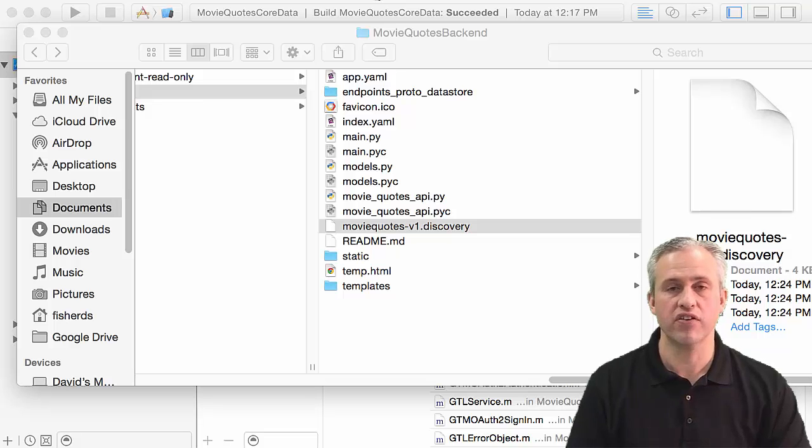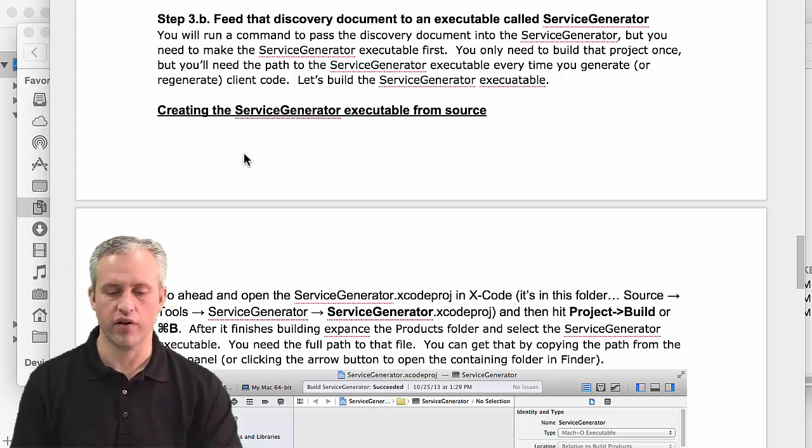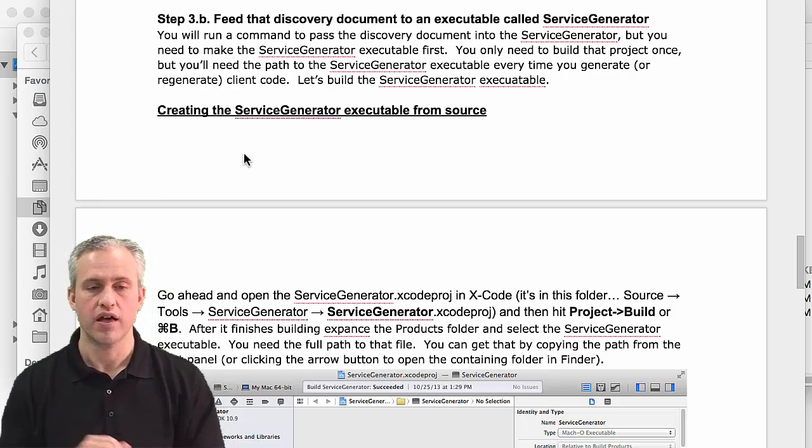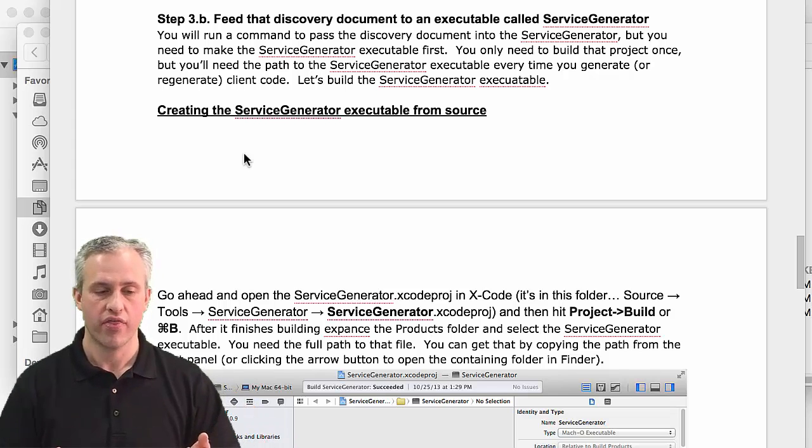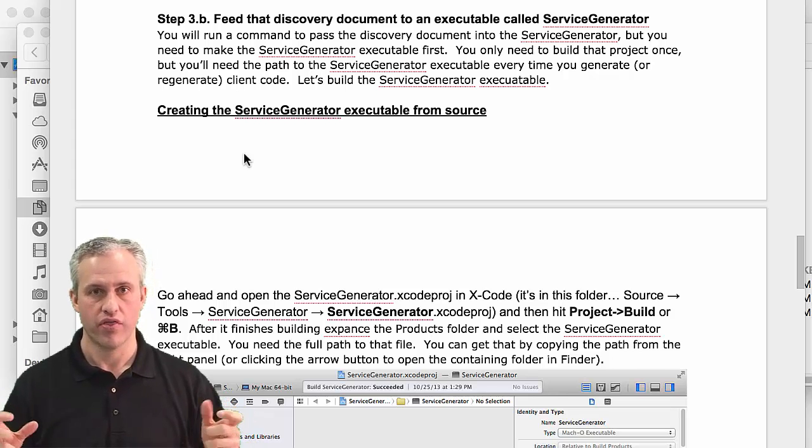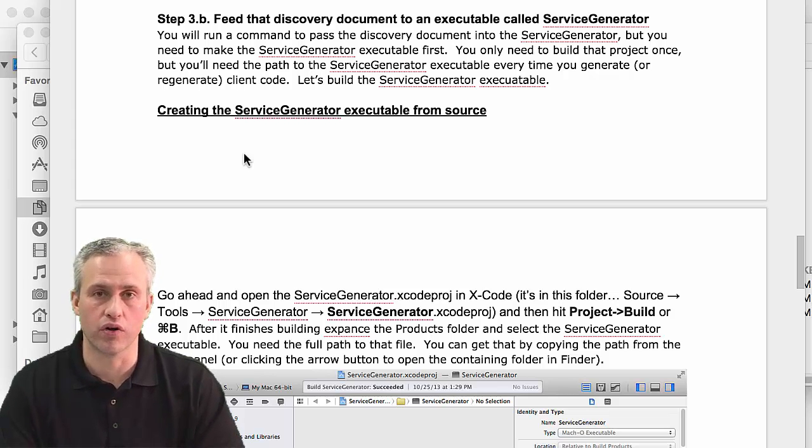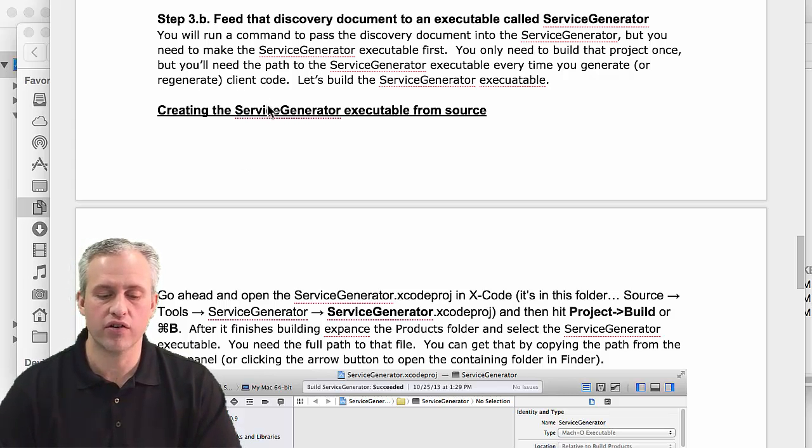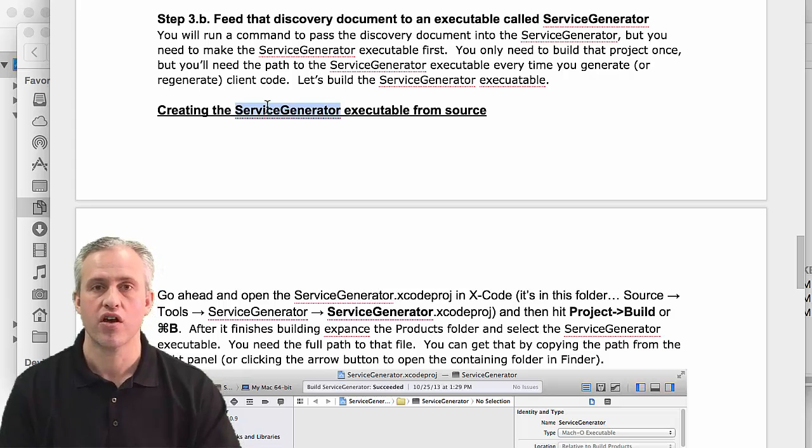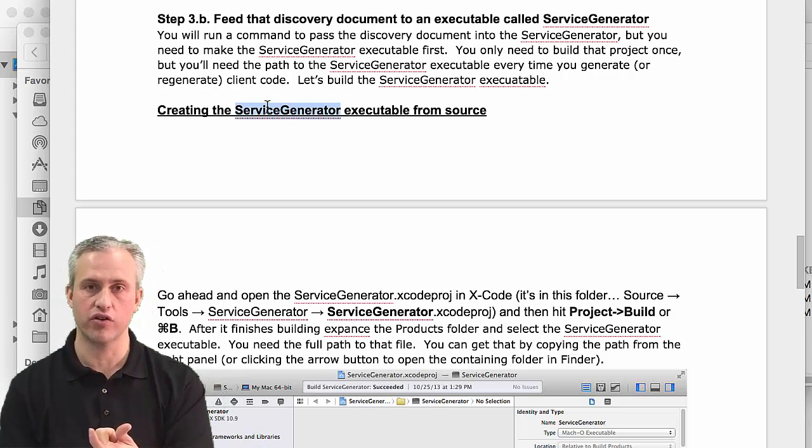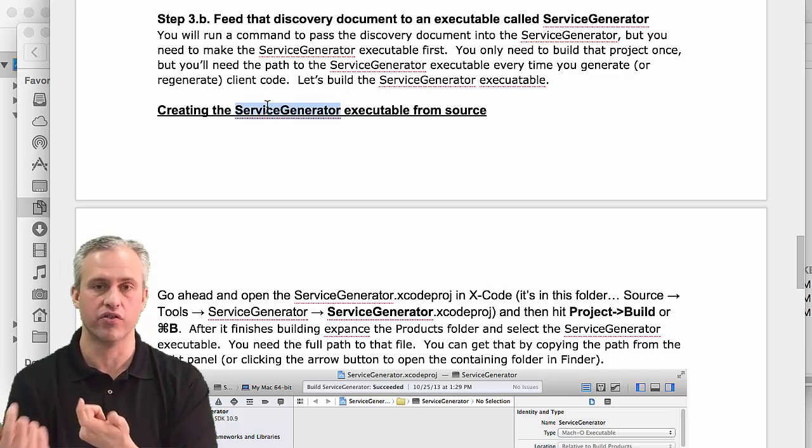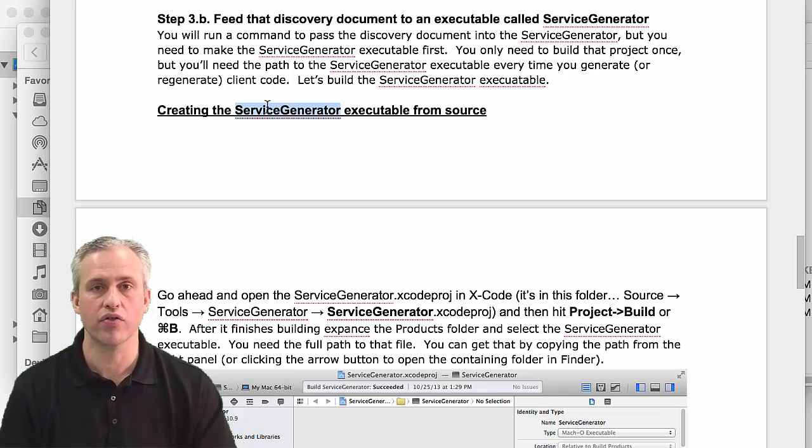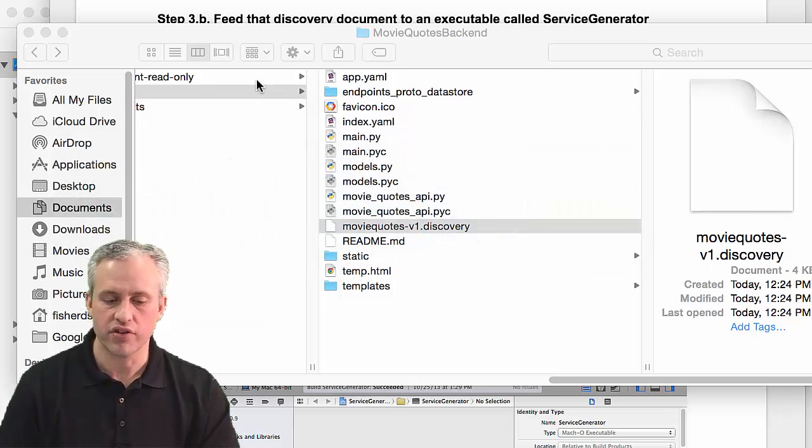Phase two is to send it to the service generator. If Apple was charging you to use their tool, they'd provide a GUI, but Google gives you the source code. When they make changes, it's easier for them. You have to compile the executable and then use the command line to pass that document into the service generator. You only have to compile it once.